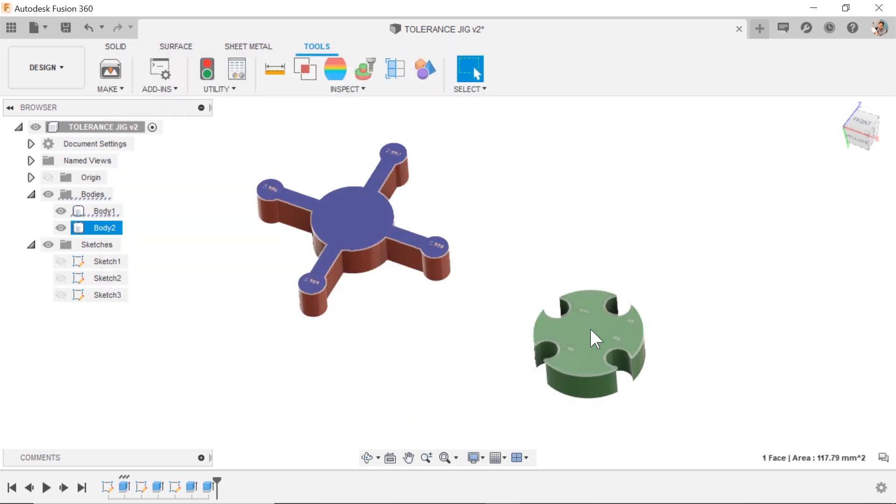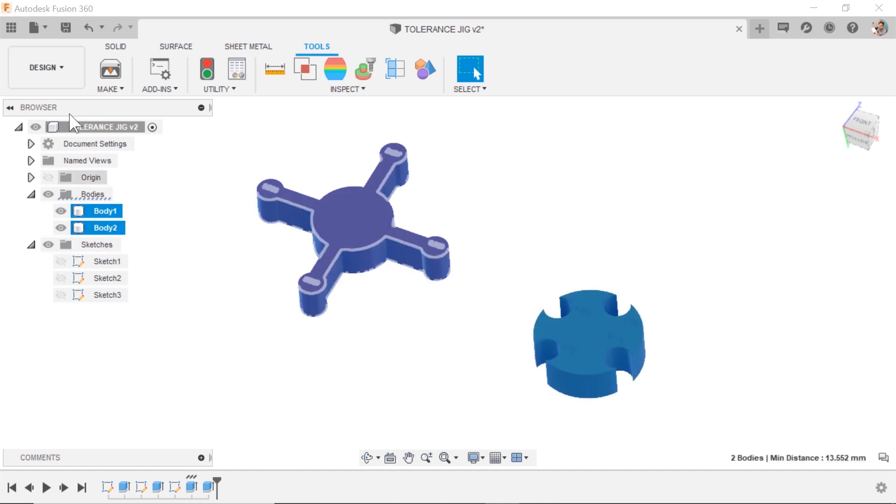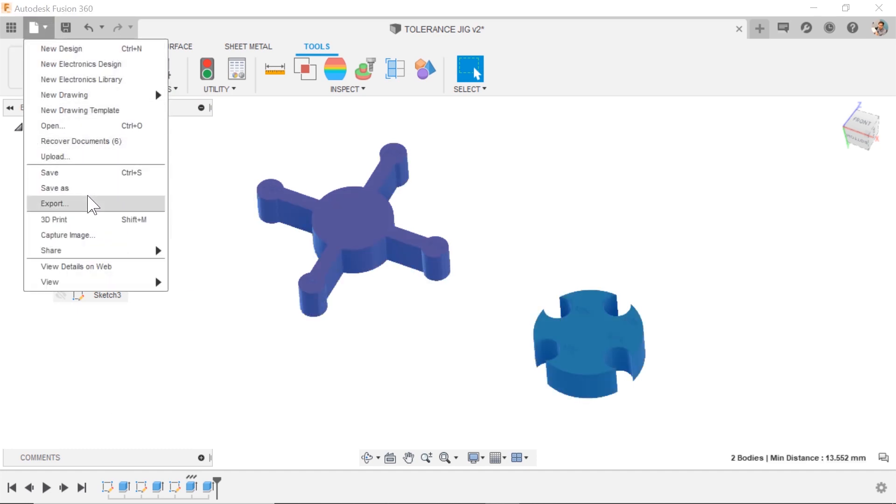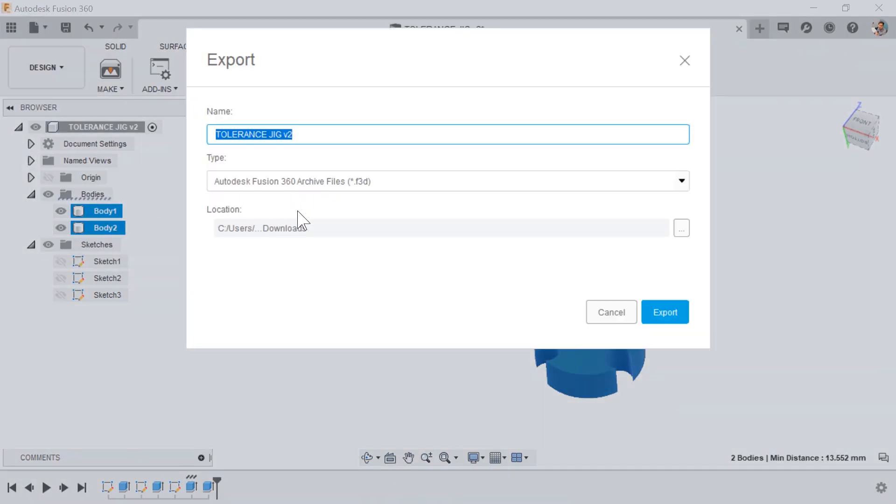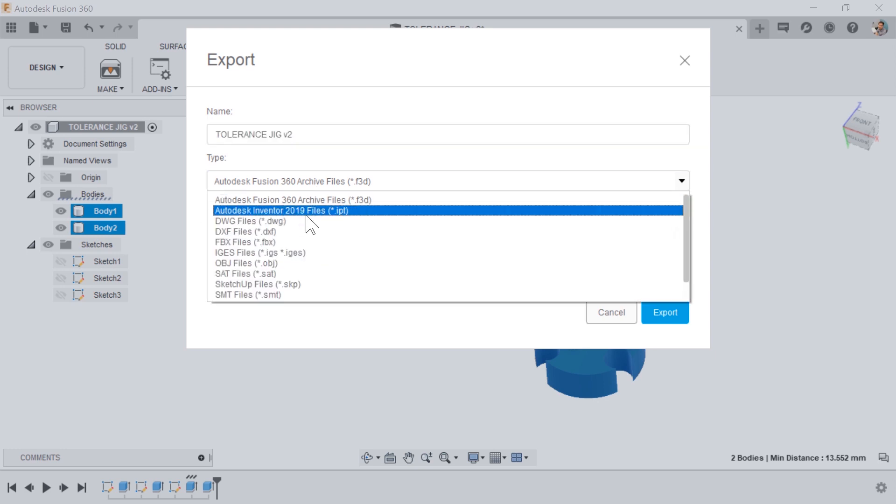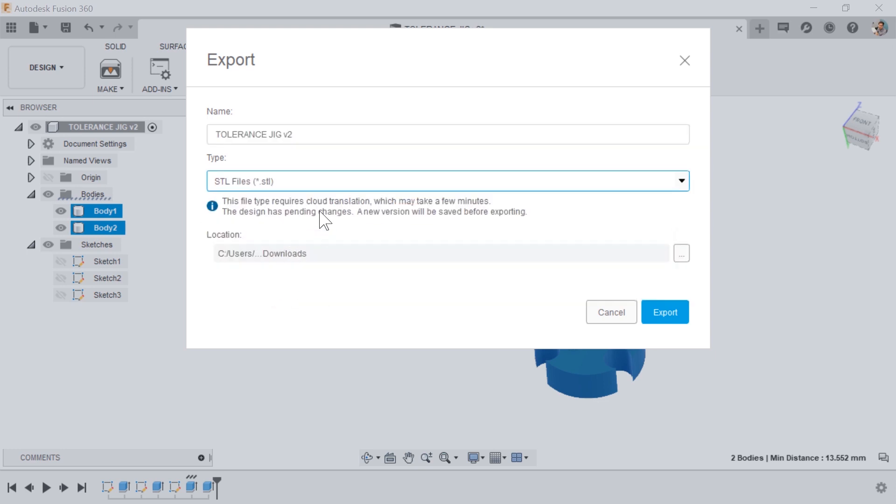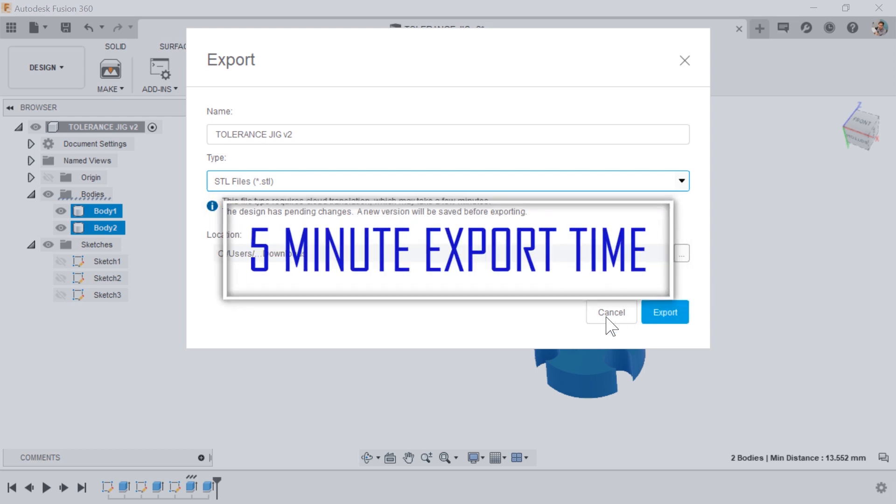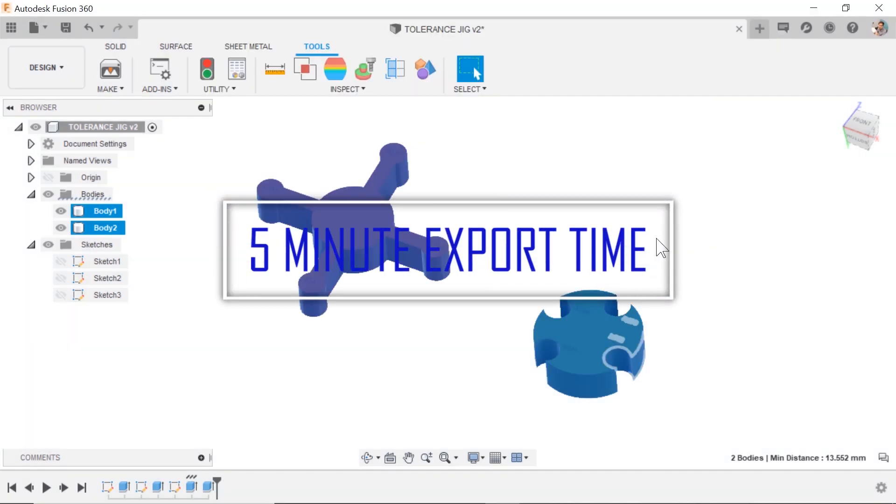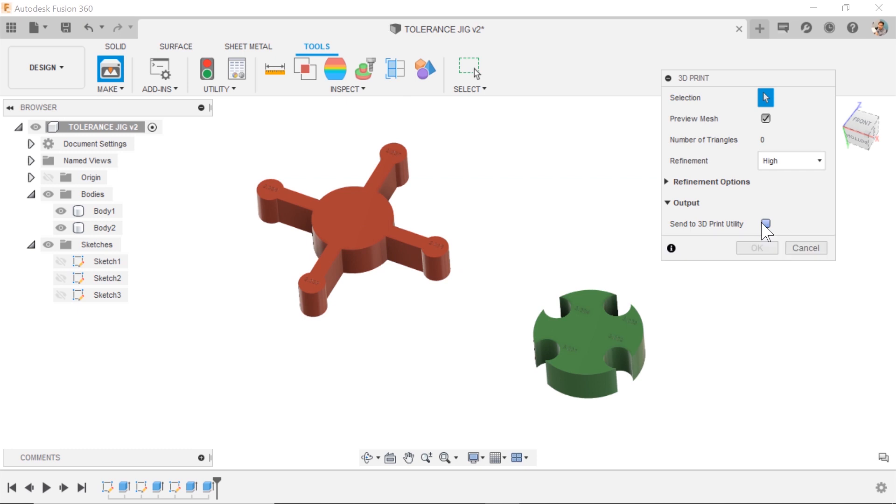Instead I can select both bodies and do an export as an STL and save that local. This works great except for mine takes roughly four to five minutes, sometimes longer.